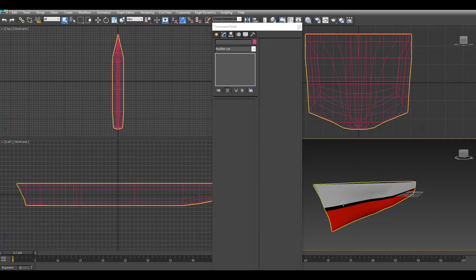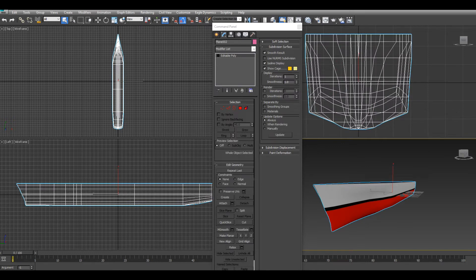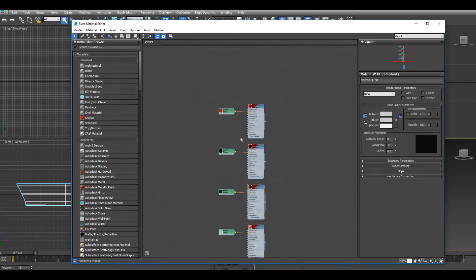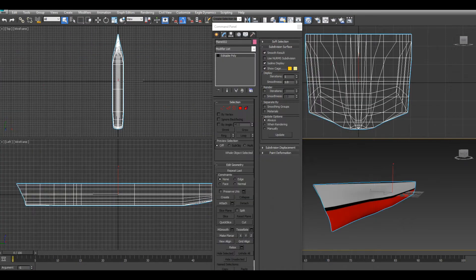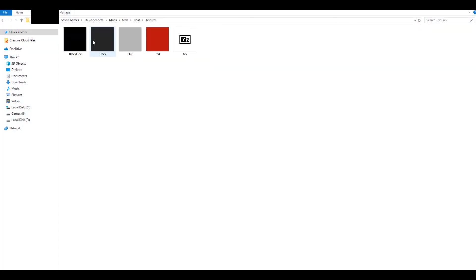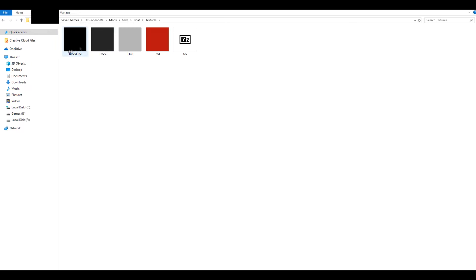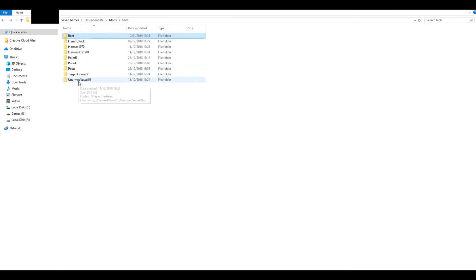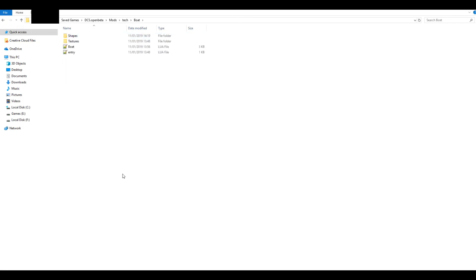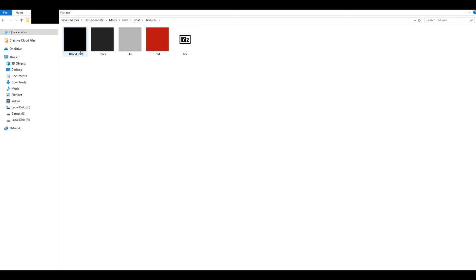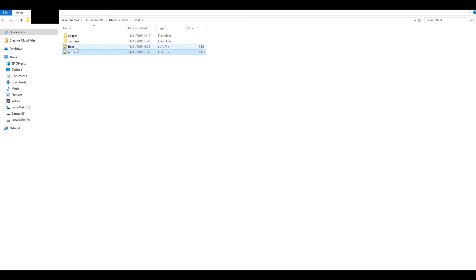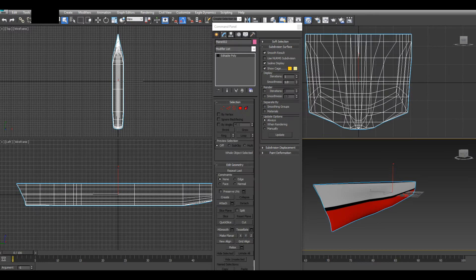First of all, your model — it's best to have some textures on it, either unwrapped or as a colour palette type thing. These are just normal textures. The textures need to be in the actual model folder: shapes, textures, your entry.lua and your main.lua.